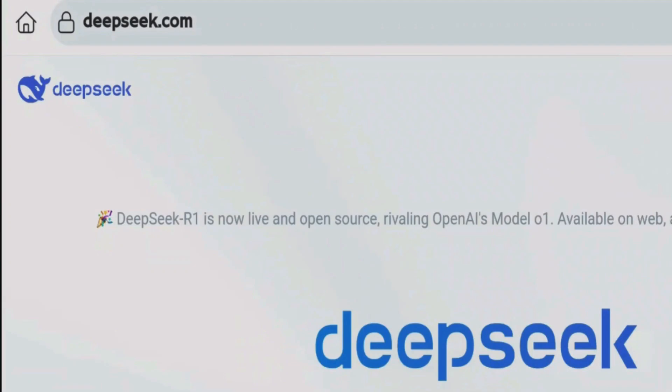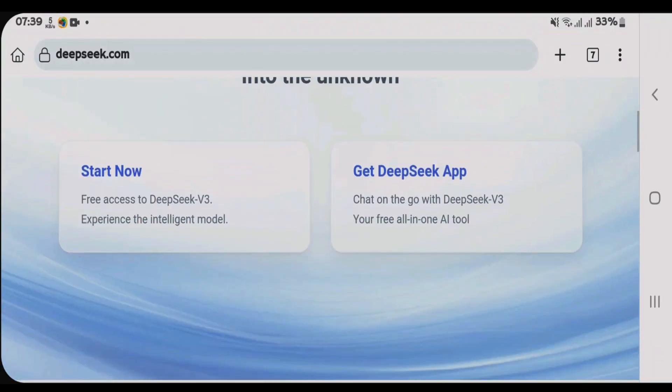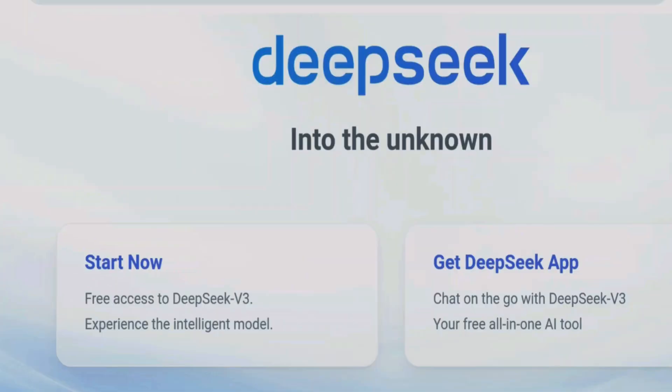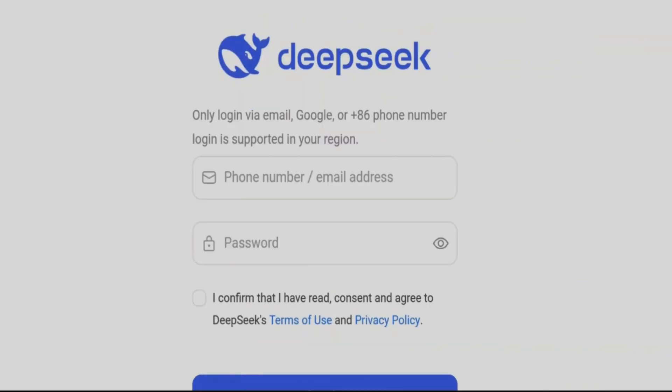To access DeepSeek AI, go to deepseek.com. Scroll down here — you can either use DeepSeek in web form or in the form of the app. Let's first explore the web format. Tap on 'Start Now' and it gives you the login screen.